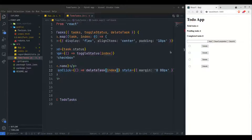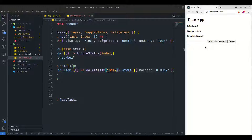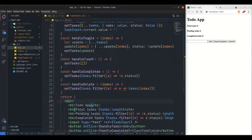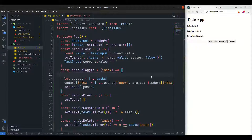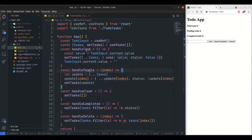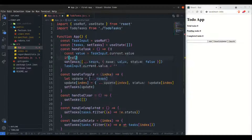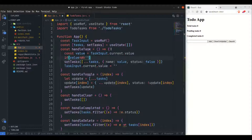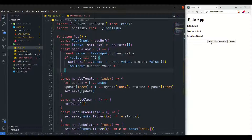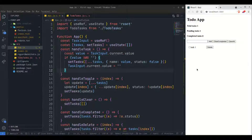But if I click the Add button without any value we get an empty task added. To prevent that, inside handleTask I add a condition: if value is not equal to an empty string, then update the task — otherwise don't. Now clicking Add with no input does nothing, and adding 'task 1' works fine.